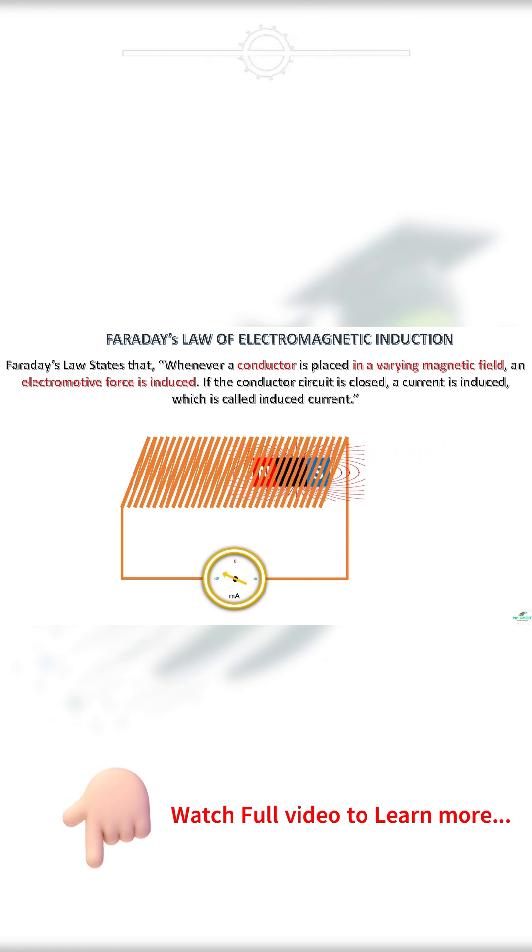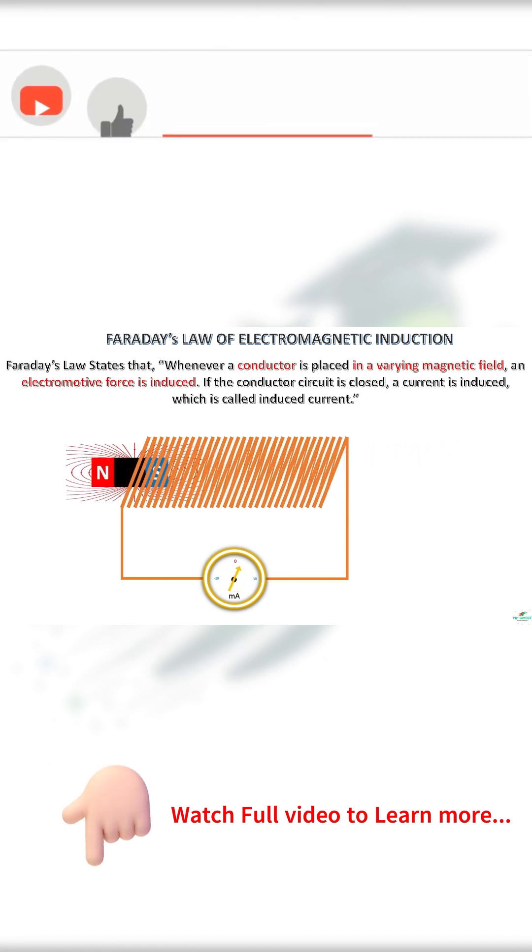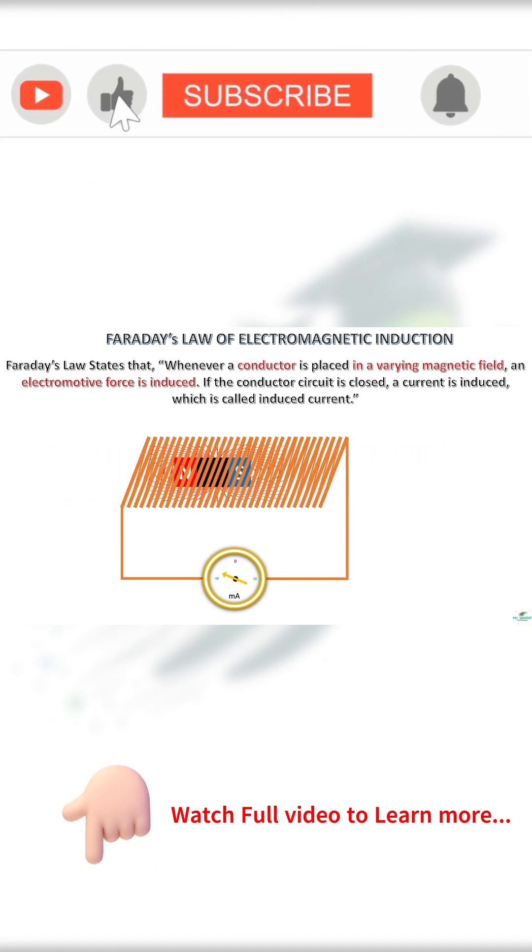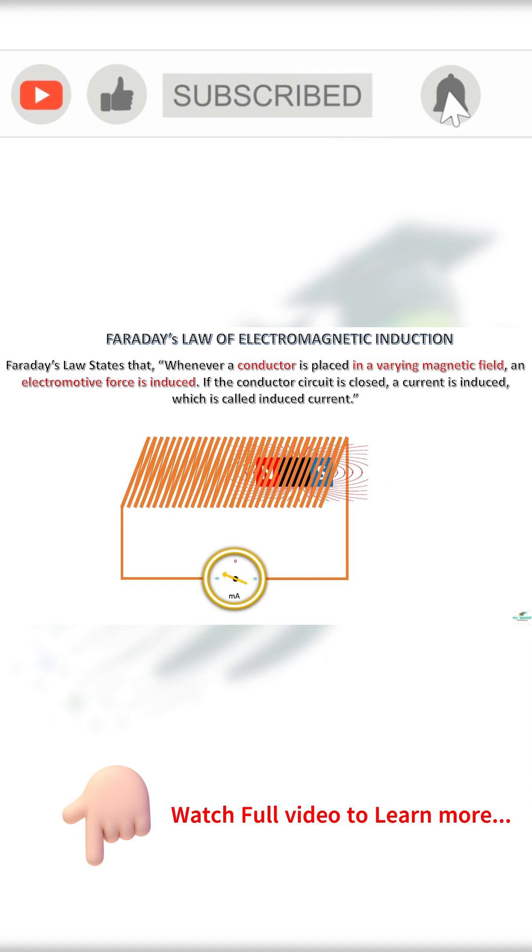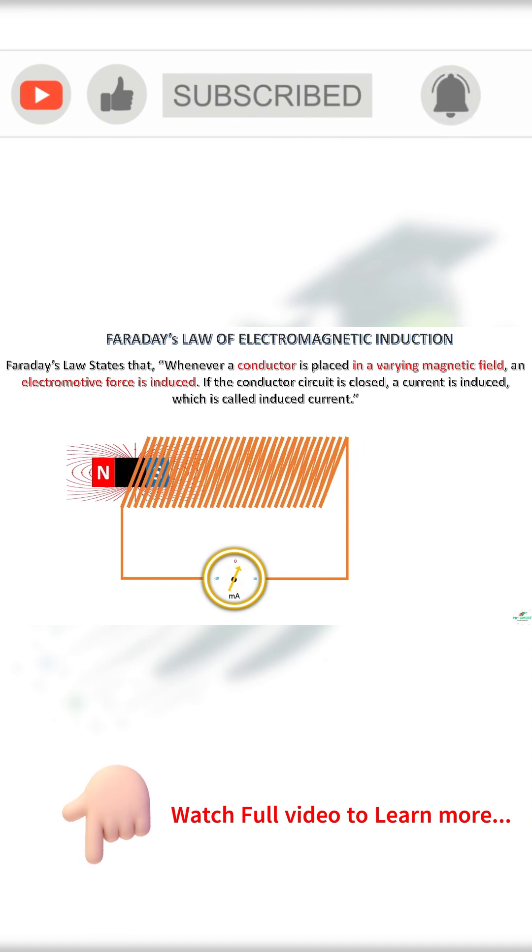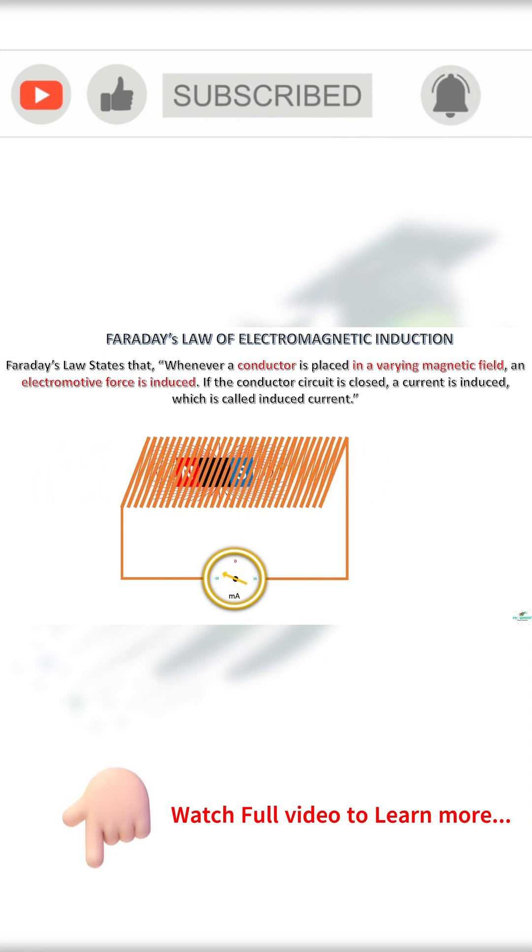Faraday's Law states that whenever a conductor is placed in a varying magnetic field, an electromotive force or EMF is induced.